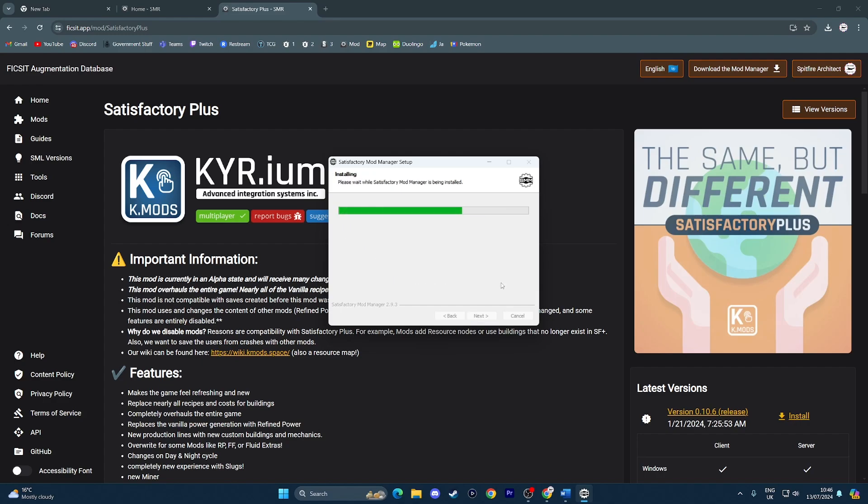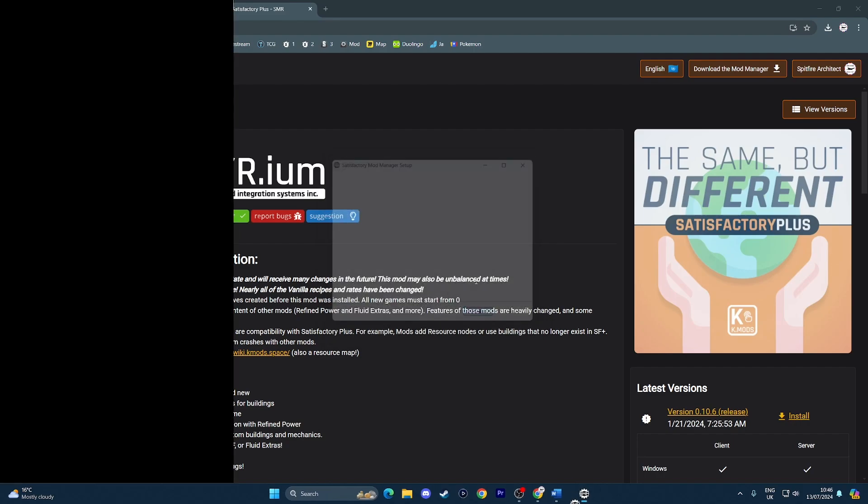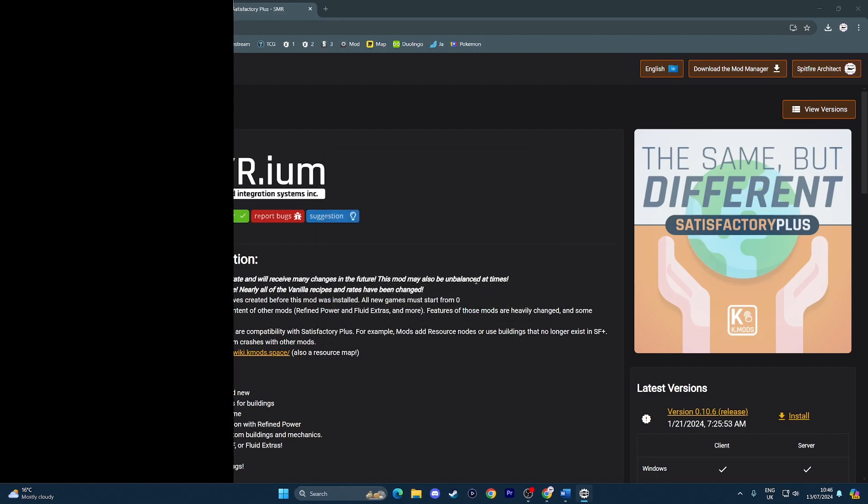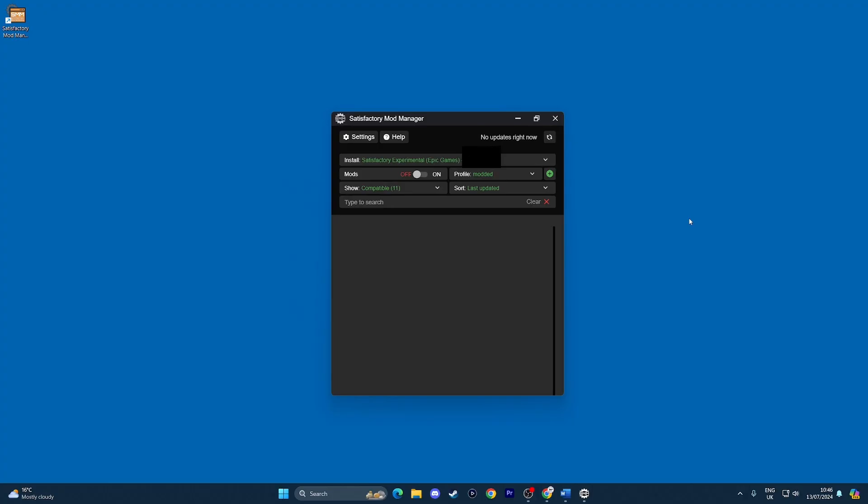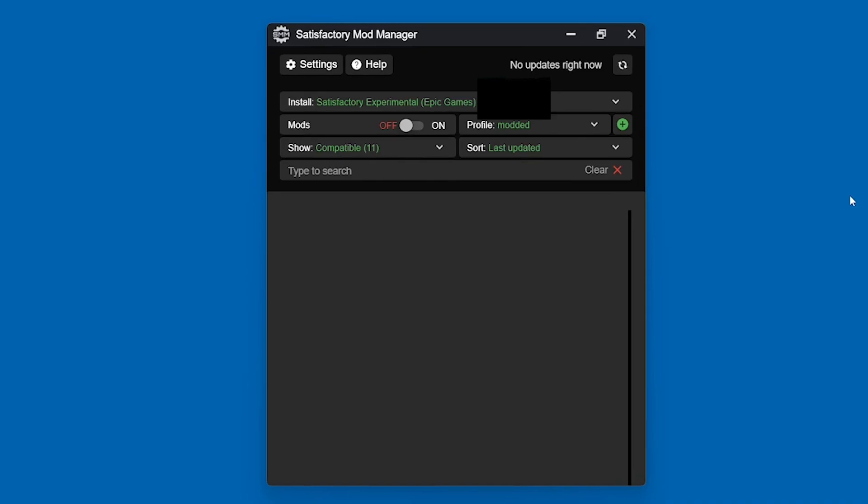As you can see, it actually installs very quickly, luckily. Let's finish setting that up. Let's open up the app. Here it is. Let's zoom in just a little bit.